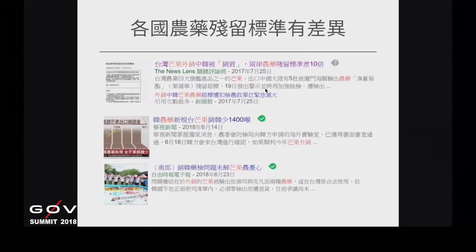在2017年的時候，有幾起新聞，就是輸往韓國、中國的芒果，因為農藥殘留超標被退回。你可以在今年的新聞還查到一樣的問題持續發生。原因是2017年韓國的農藥標準有重大改變，從原本的負面表列改成正面表列。換句話說，沒有被列出的藥劑，都必須要零檢出。